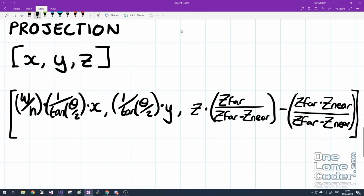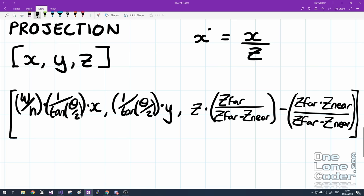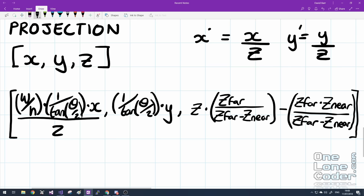Intuitively, we know that when things are further away, they appear to move less. So this implies that a change in the X coordinate is somehow related to the Z depth. In this case, it's inversely proportional. As Z gets larger, i.e. further away from the screen, it makes the changes in X smaller. And this is analogous for Y. So our final scaling that we need to do to our X and Y coordinates is to divide them by Z.